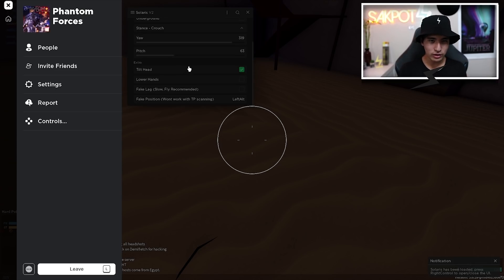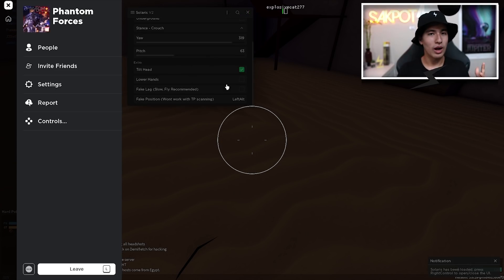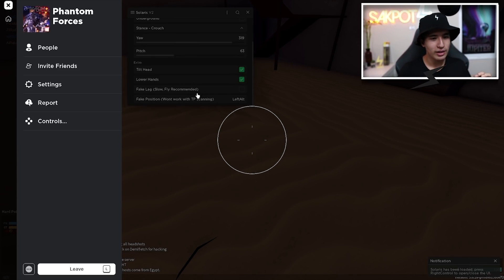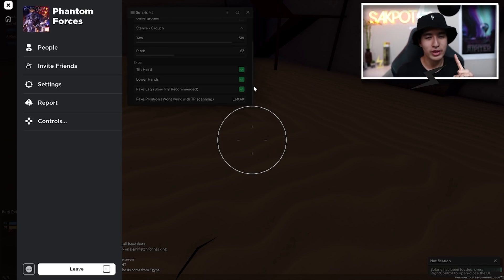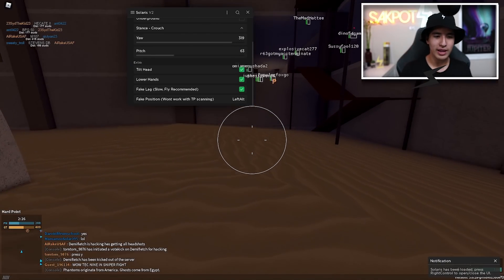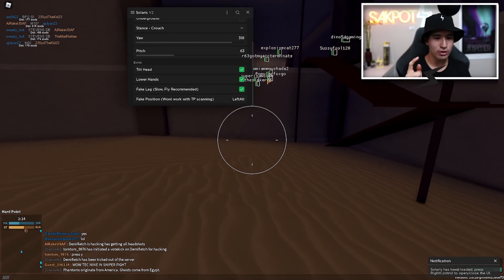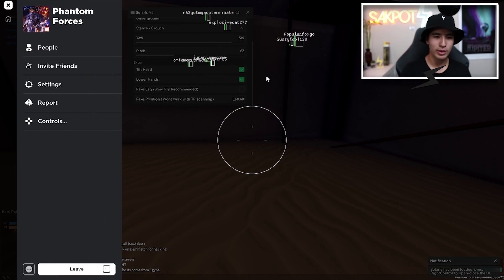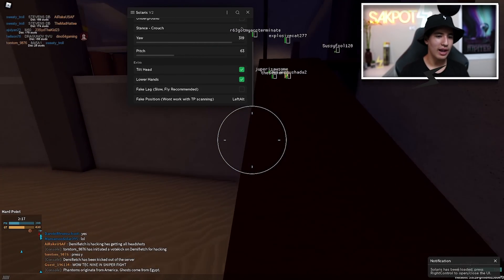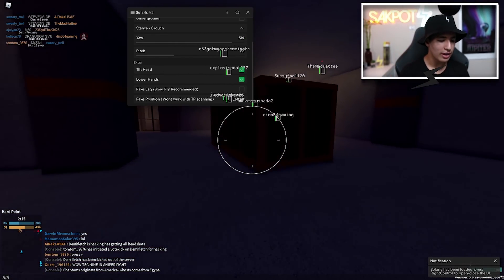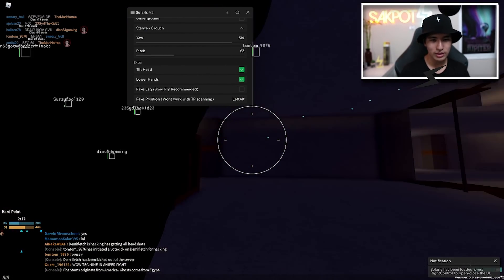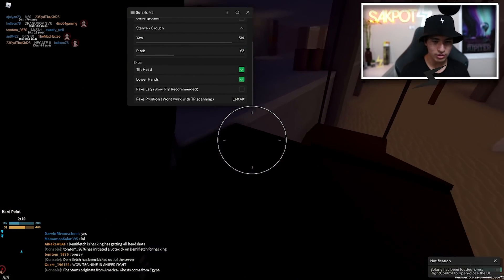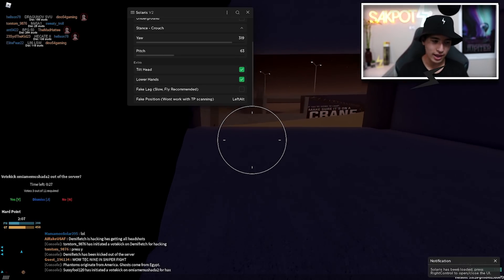Lastly, you got tilt head, which will just keep your head tilted. So other people will have trouble hitting you and you got lower hands, which will just put your hands lower. Lastly, you got fake lag, which you saw this in the previous video. I'm pretty sure it was a Murder Mystery 2 GUI and you had a ping spoofer and you can do this and pretty cool feature. And lastly, the last thing we got, which is fake position. And all you do is hold left or you click left alt and you're faking your position. You can turn it back off by just clicking left alt again.